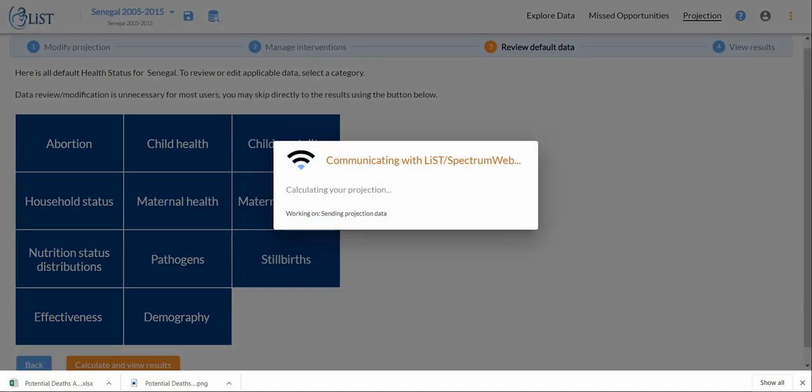Once again, LiST will run all of the calculations in the background in order to present us with the results of interest.